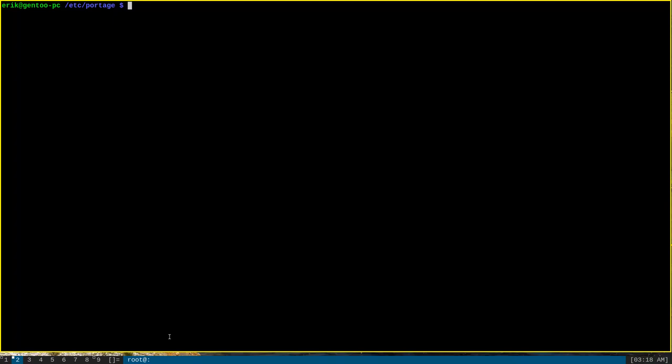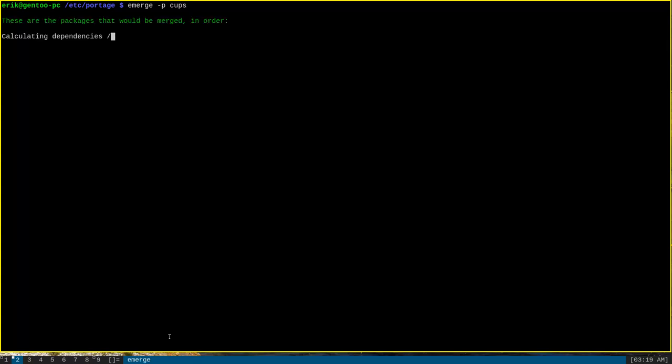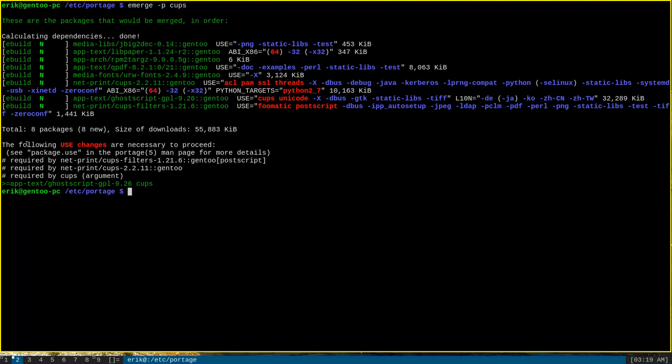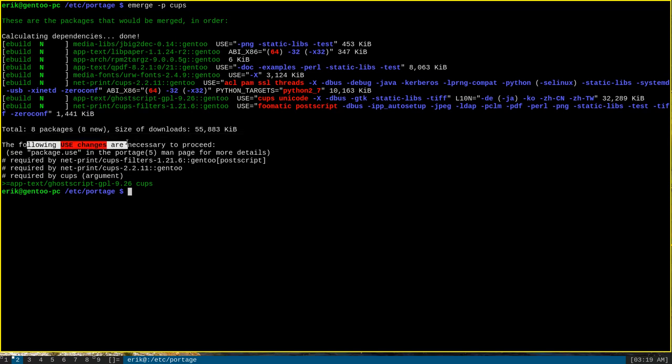Usually this is because some programs depend on optional features of other programs. For instance, if I try to emerge with the -p option for pretend, the CUPS printer server, you can see that emerge alerts me that I will have to make use changes in order to proceed.